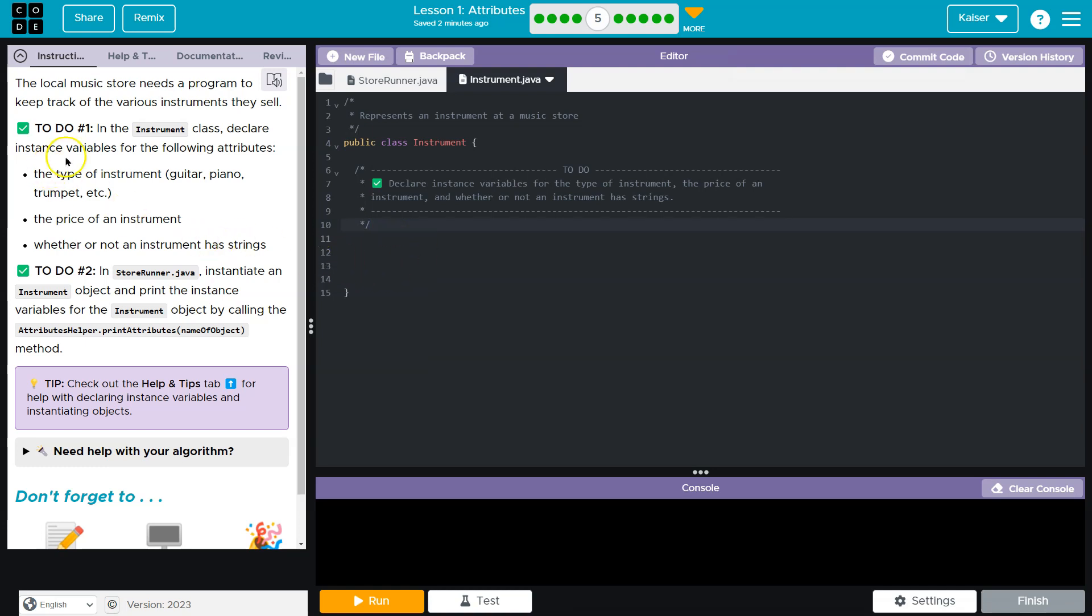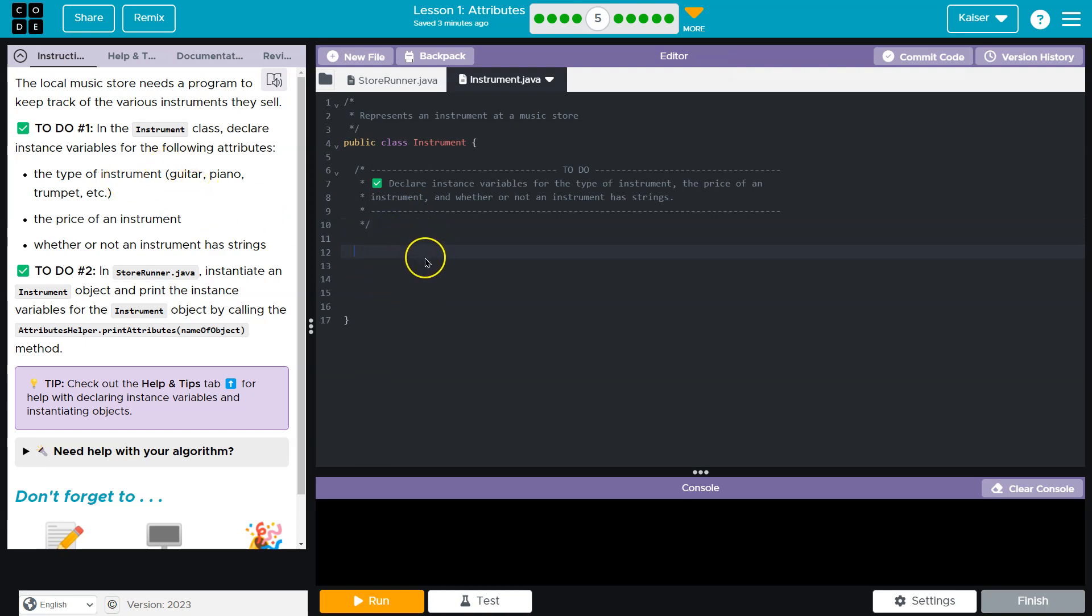Now, they want us to declare type of instruments, guitar, piano, trumpet. Okay, so what they're trying to say there is the data type. So when we declare a variable, you know, we might write string. What they want us to do, though, inside of our class.